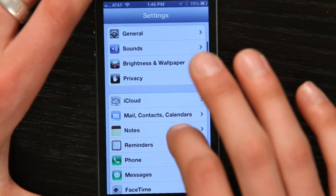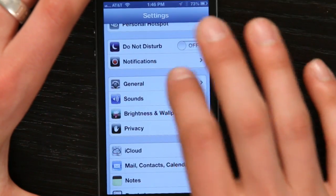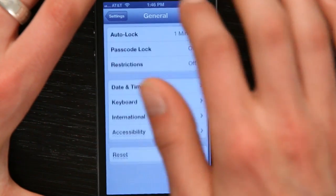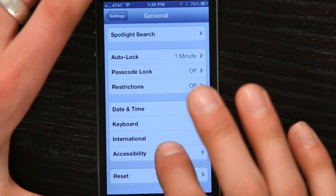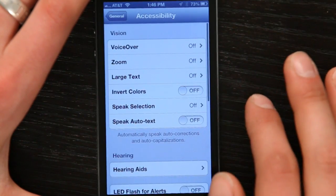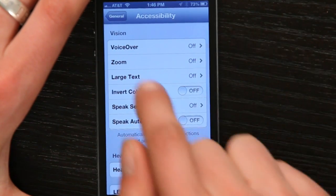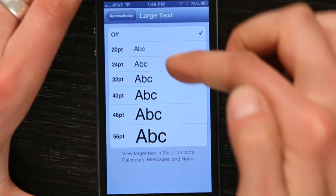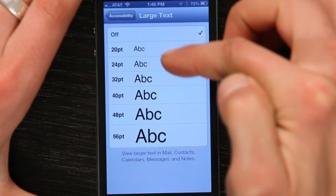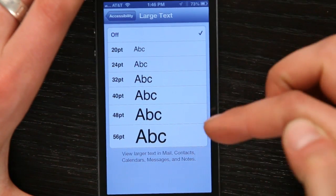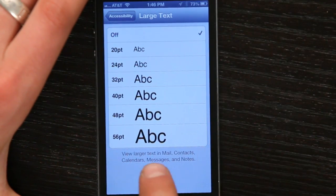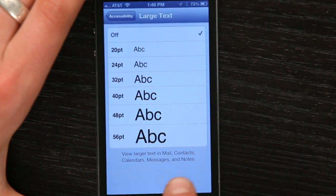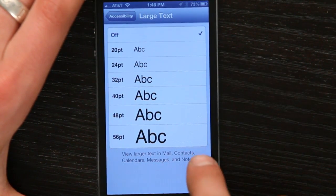Now if I go to General, and at the bottom I can go to Accessibility, tap Large Text. From here I can choose a couple different sizes for Mail, Contacts, Calendars, Messages, and Notes.